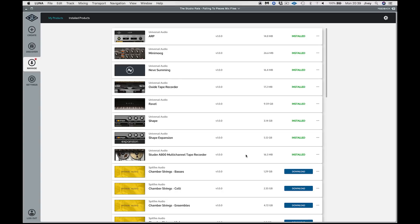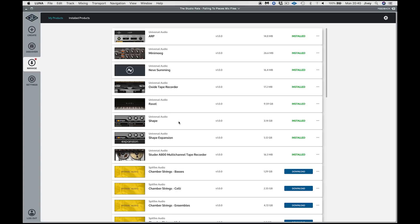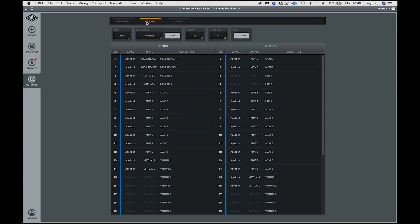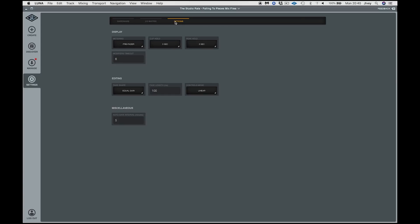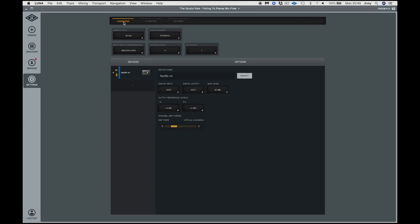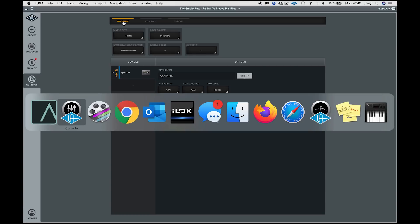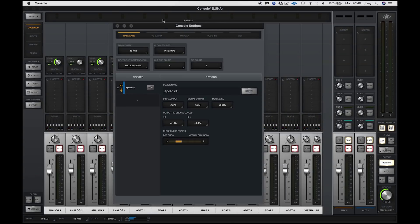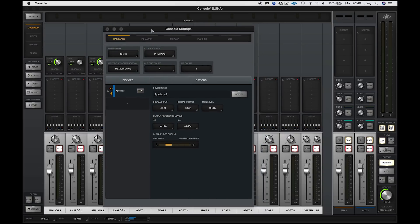Now, it has to be said that some of these options are paid for things like the Mini Moog, Neve Summing, Lexicon and the Studer A800 tape machine are paid upgrades, paid Luna extensions. But there are some of these oxide tape, for example, the ARP and Shape, which are all bundled in with Luna from the get go. Down here in settings is a page that any of you who have a Universal Audio Apollo will be fairly familiar with. Hardware, IO matrix and options is taken straight from the settings page in the UAD2 console.